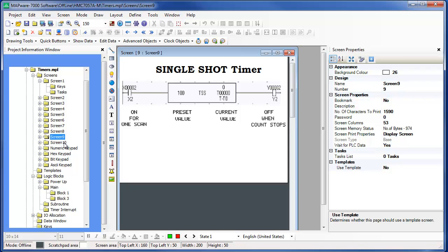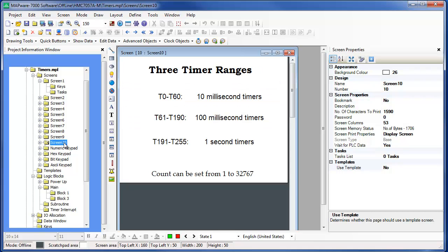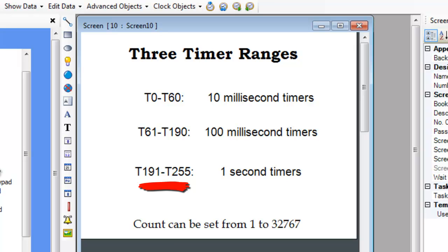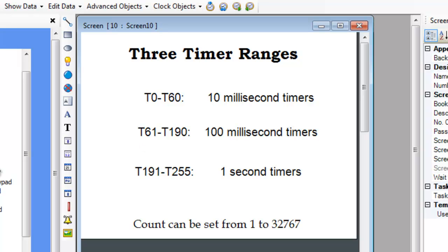You can configure any timer to increment in 10 millisecond, 100 millisecond, or 1 second intervals. This is done by selecting the timer address to fall within the address range of the interval count that you need. For precise timing down to a hundredth of a second, use address range T0 to T60. For a long count up to 3276 seconds or approximately 54 minutes, use address range T191 through T255. For something in between, use timers in the address range T61 to T190, which count in intervals of a tenth of a second. Regardless of which timer you use, the maximum value you can configure for the count is 32,767.